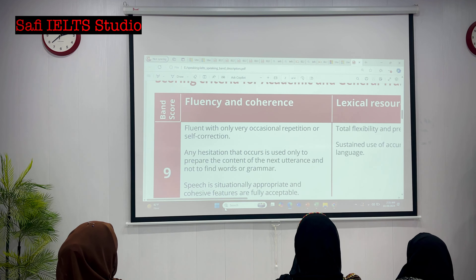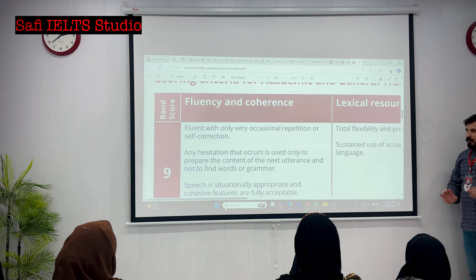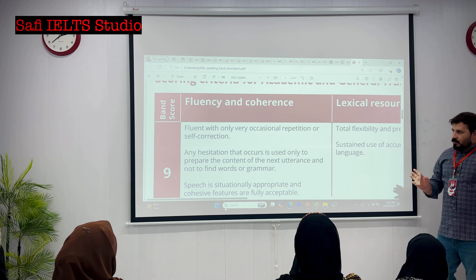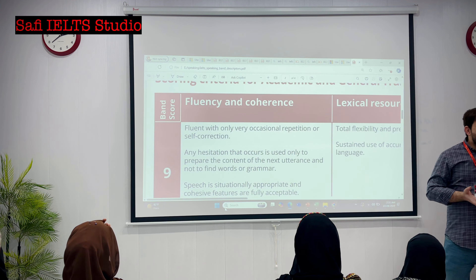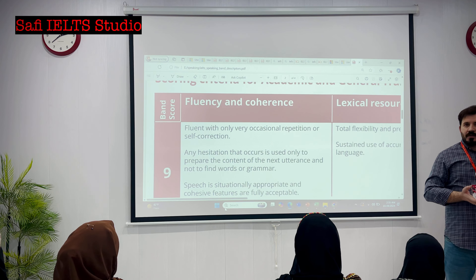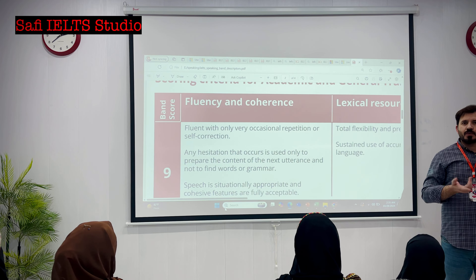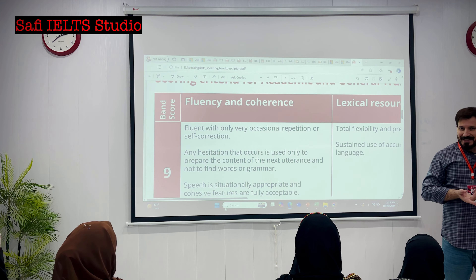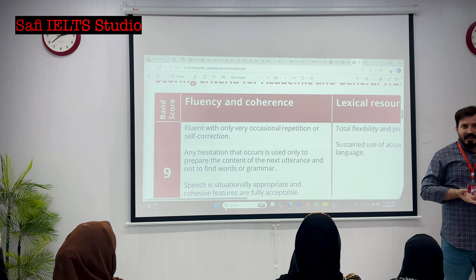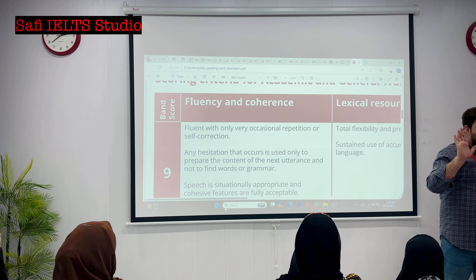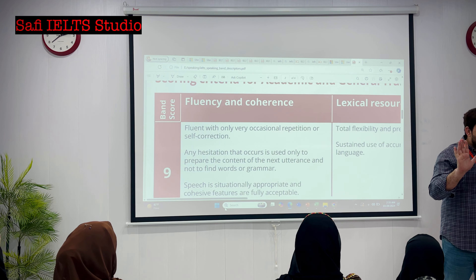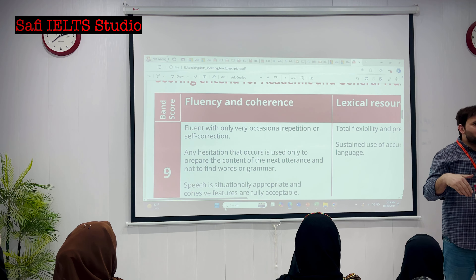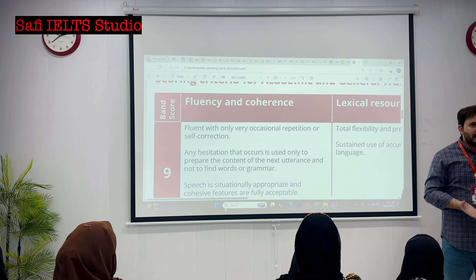Excellent. Look, when you speak for five bands, the examiner is not going to give you six or seven. You understand? If you speak for five bands, the examiner is going to give you band accordingly.